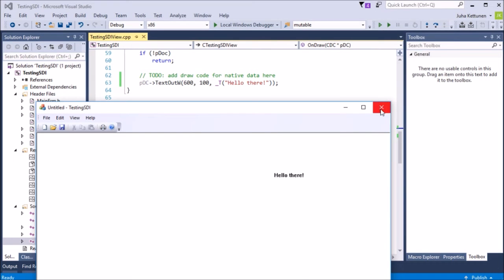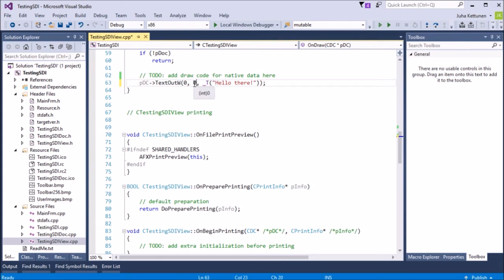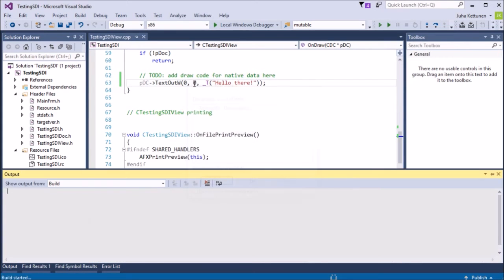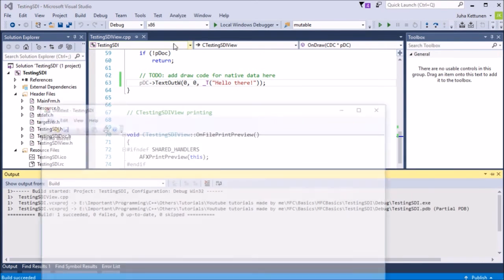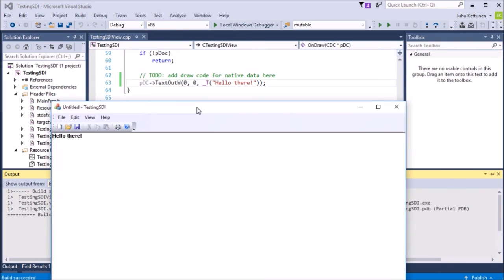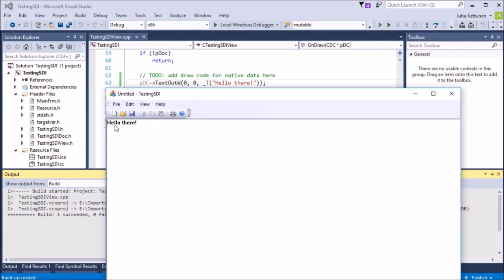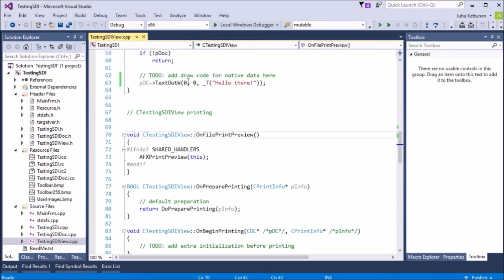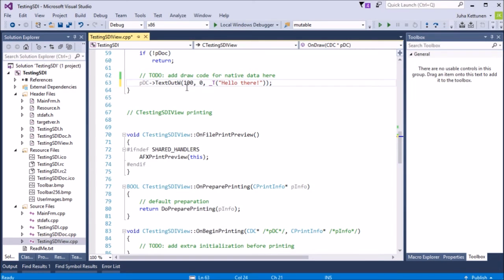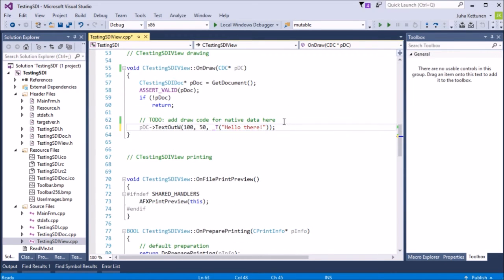Obviously if we put here 0, 0, it will go exactly at the top left corner. Now Ctrl F5. So it will be exactly there. Okay, let's put here 150. And what else we can draw? Well, we can draw lines.